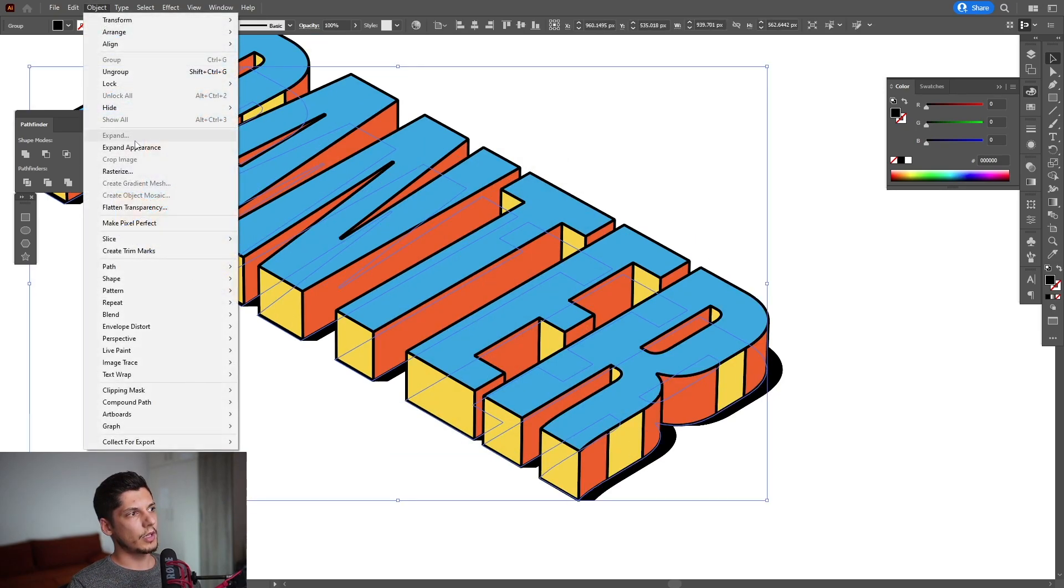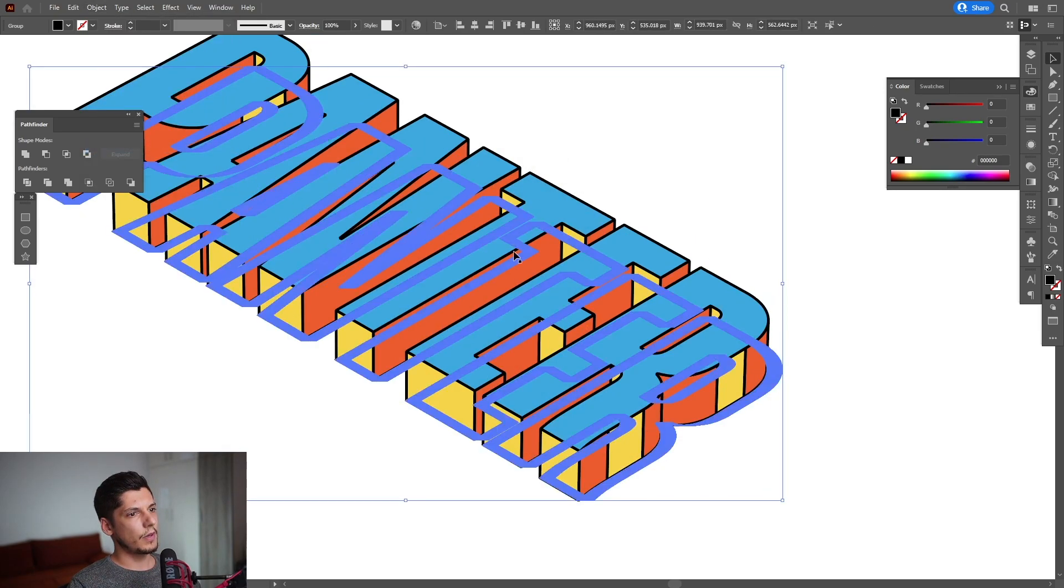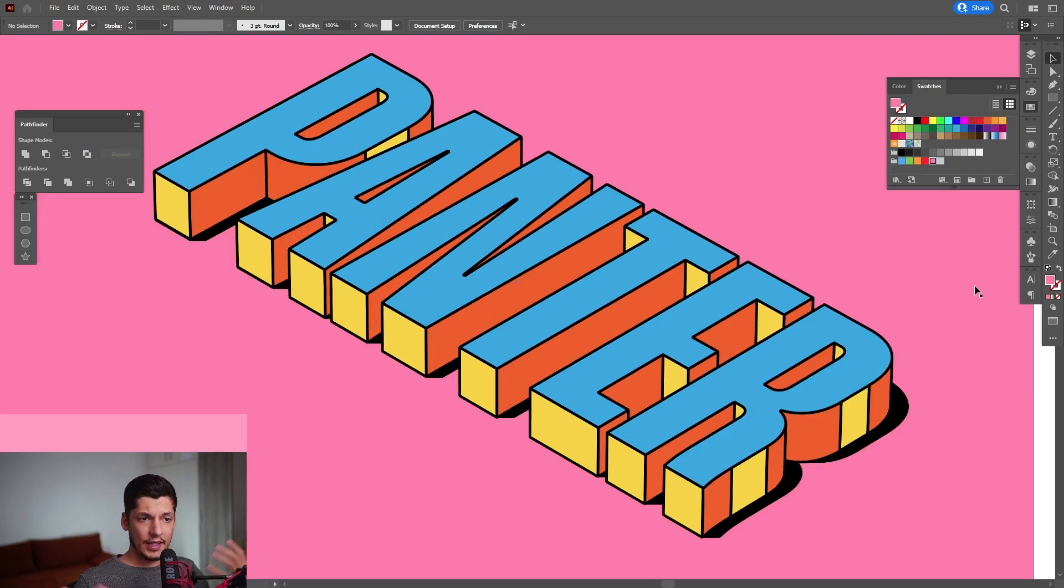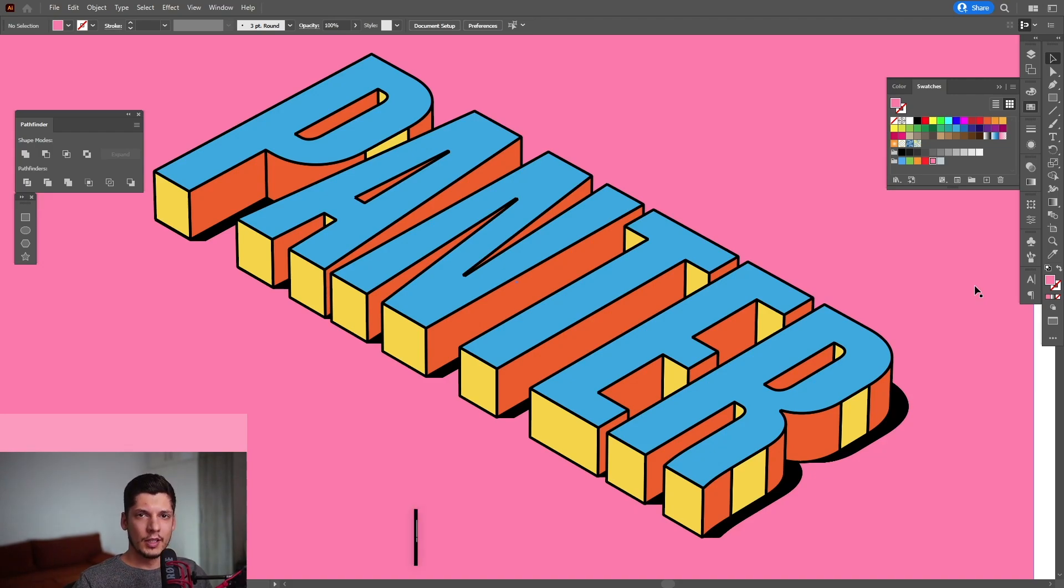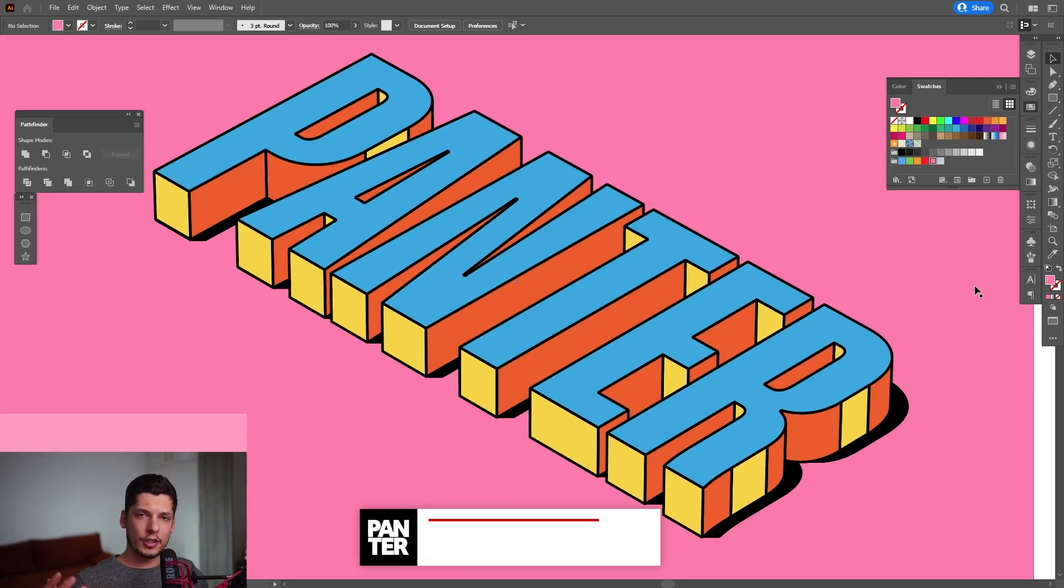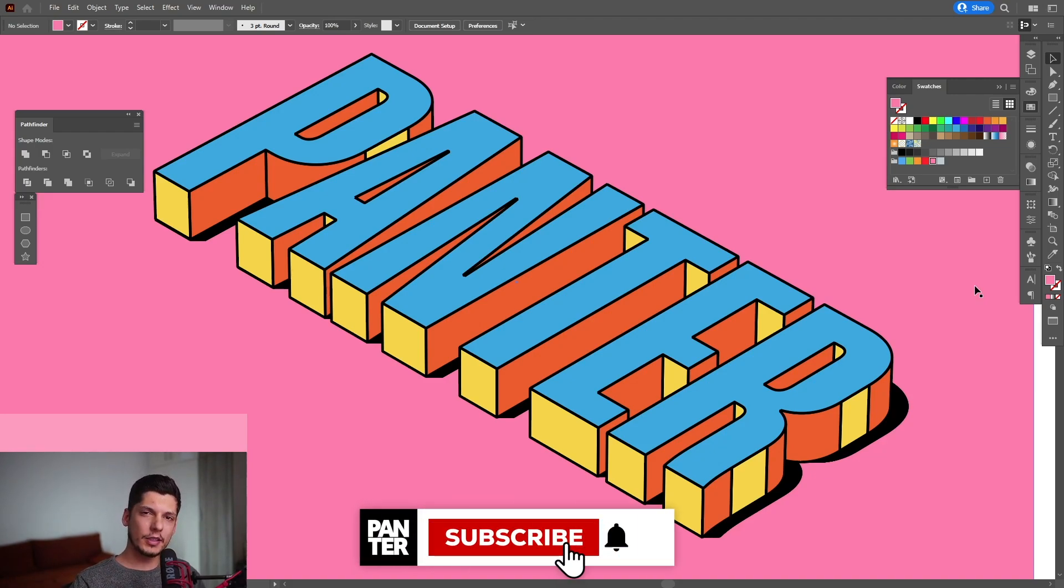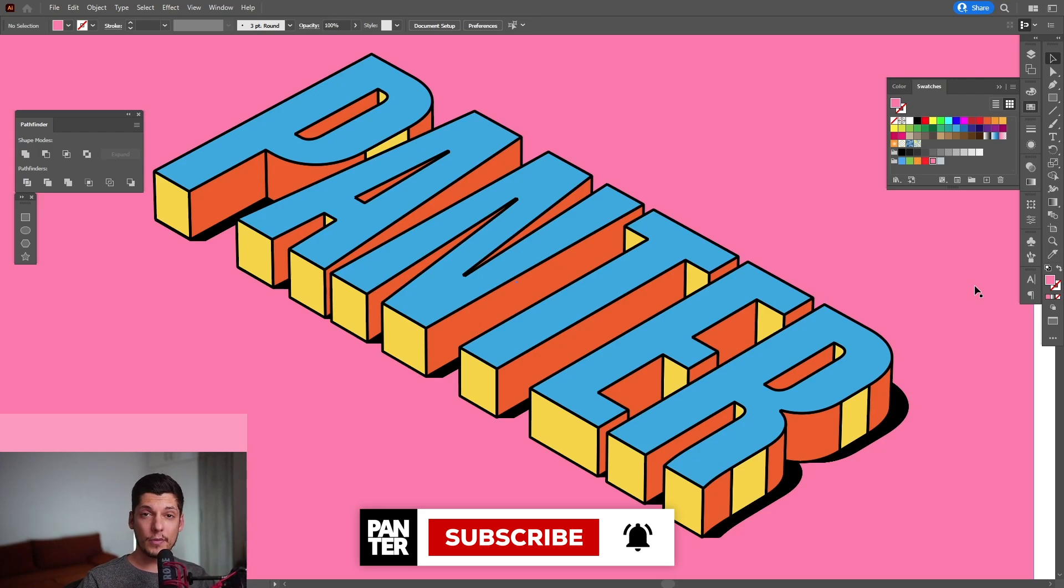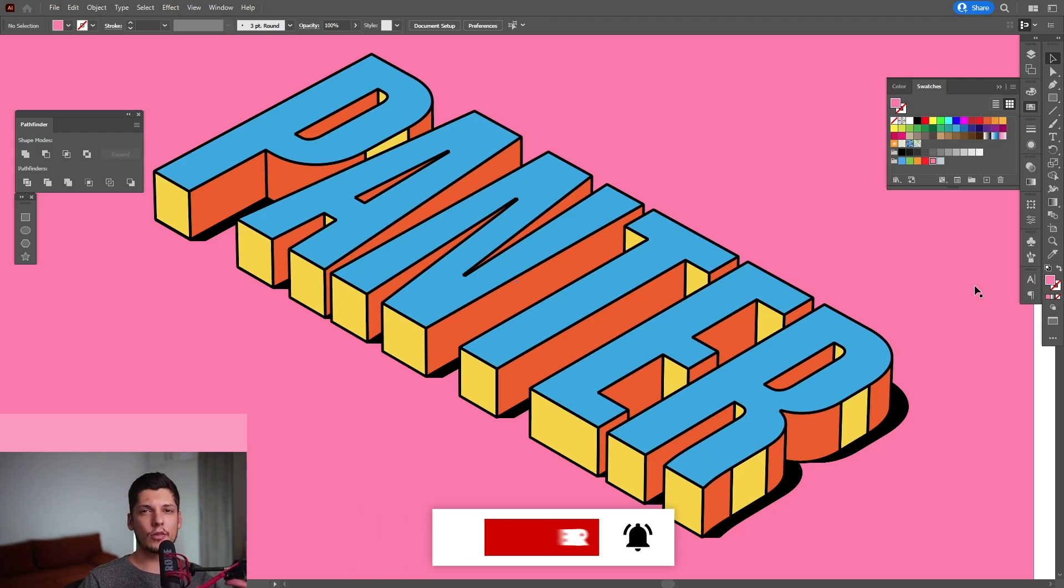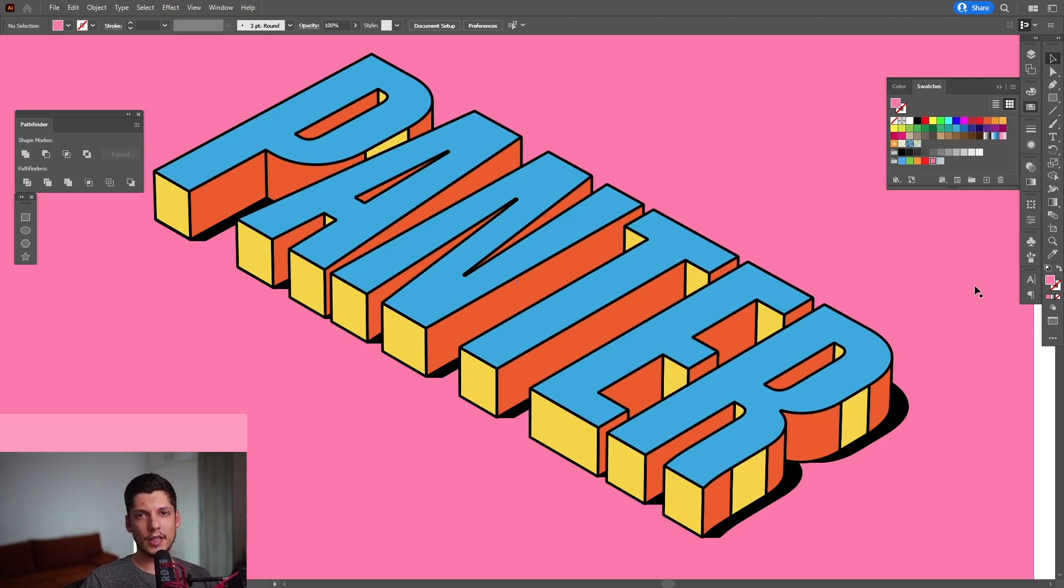And this is how I make isometric typography. Thanks so much for watching. If you're new to the channel don't forget to subscribe and hit the notification bell so you get notified with daily updates. Also check out the rest of the videos at the end. Have a good day, bye bye.